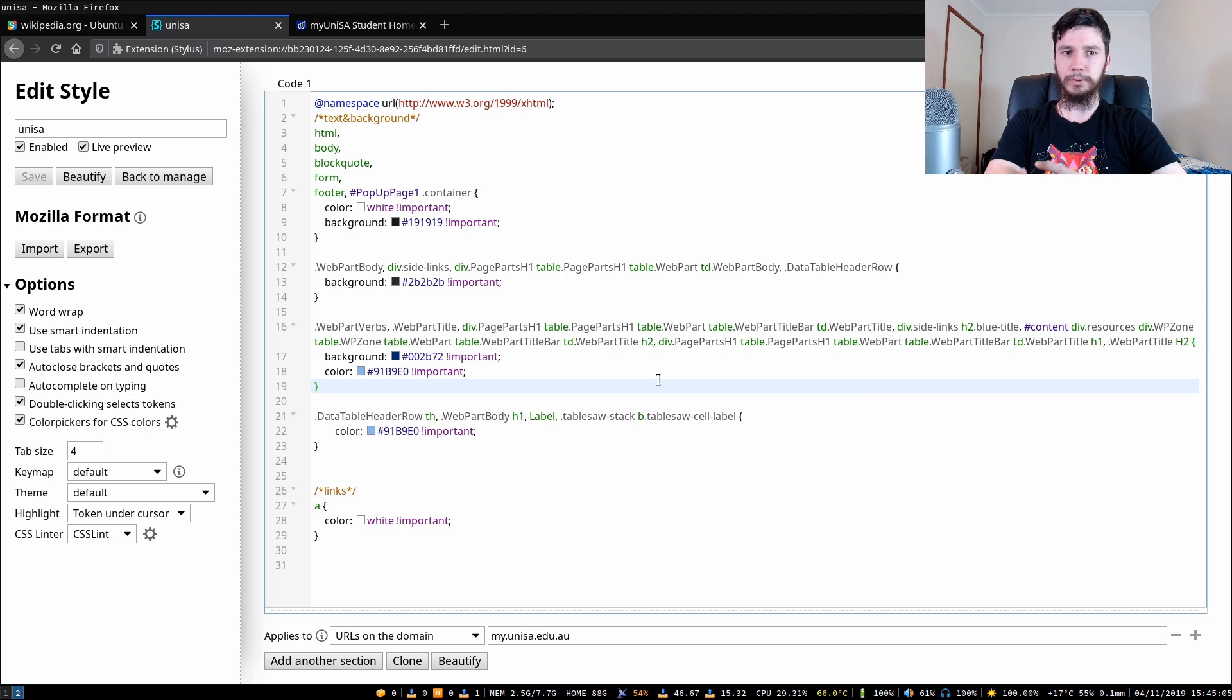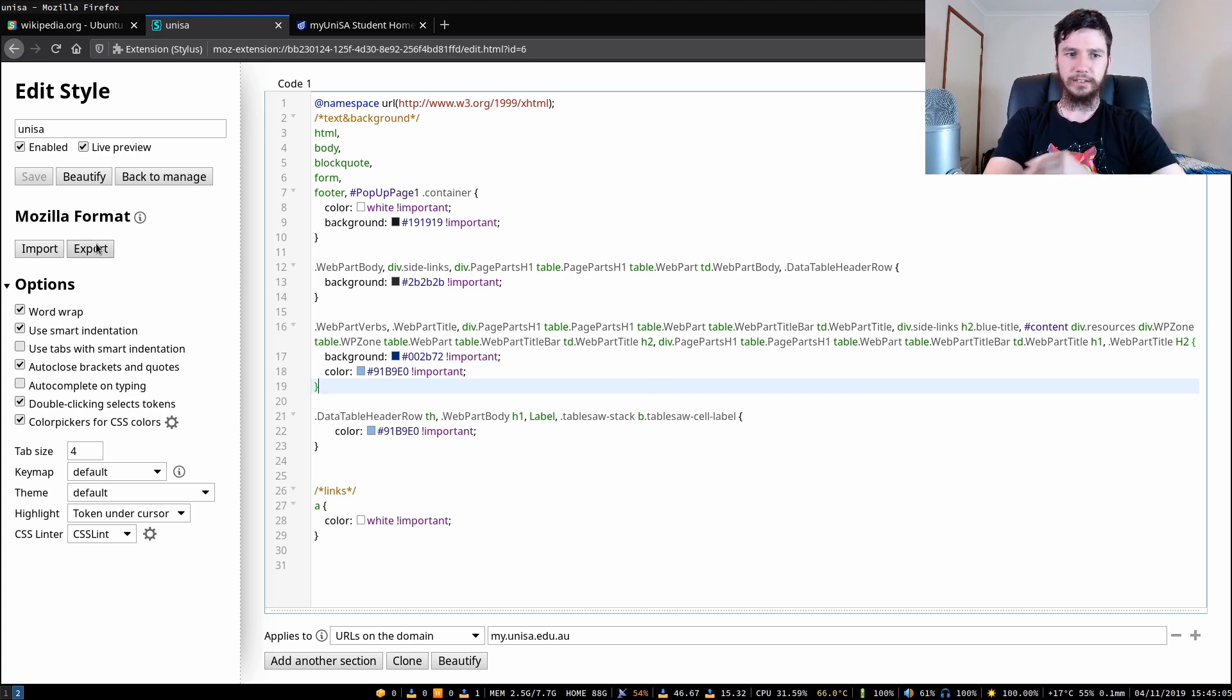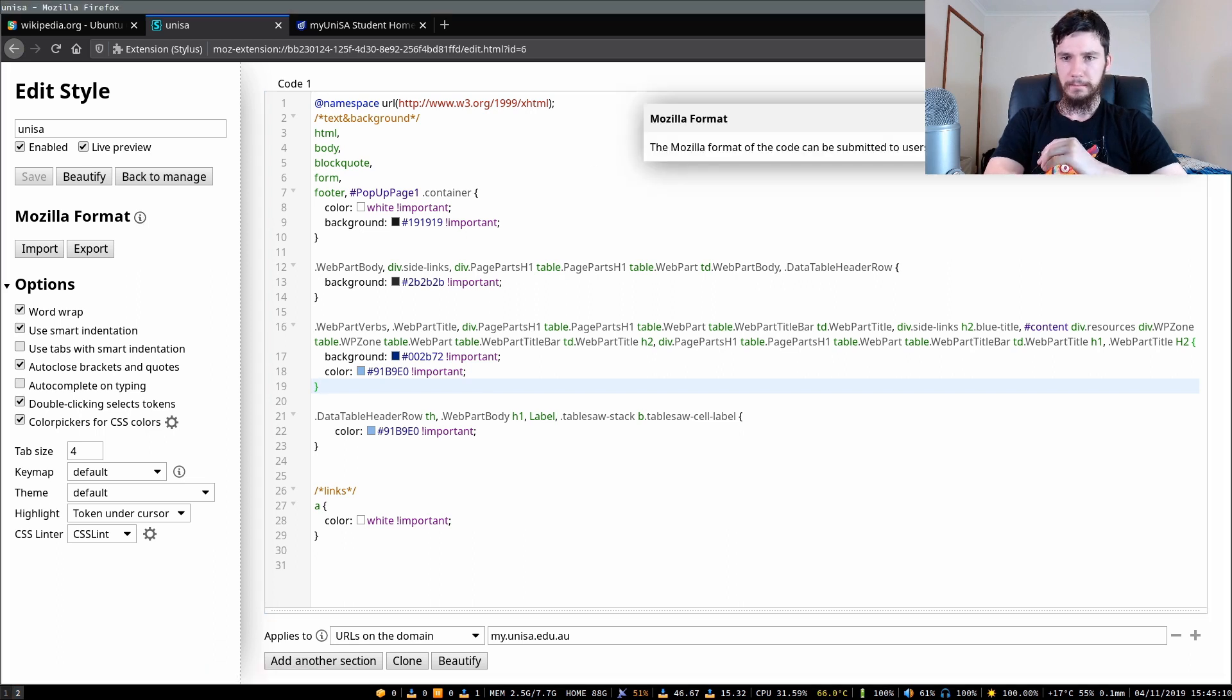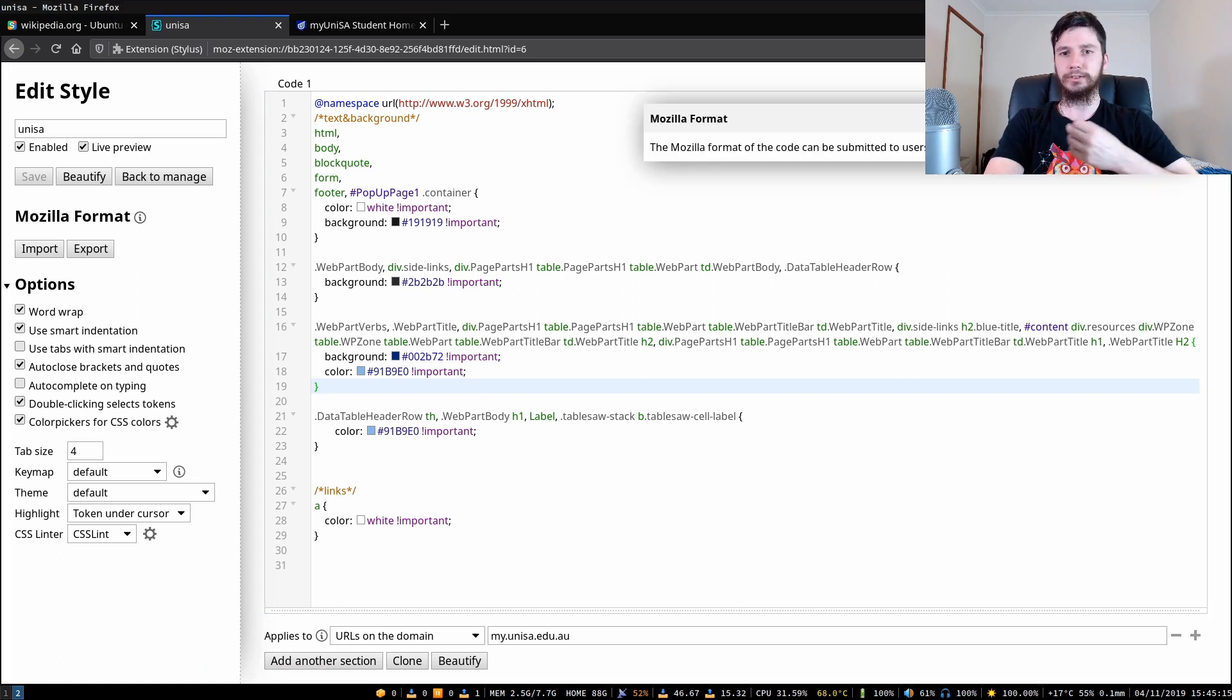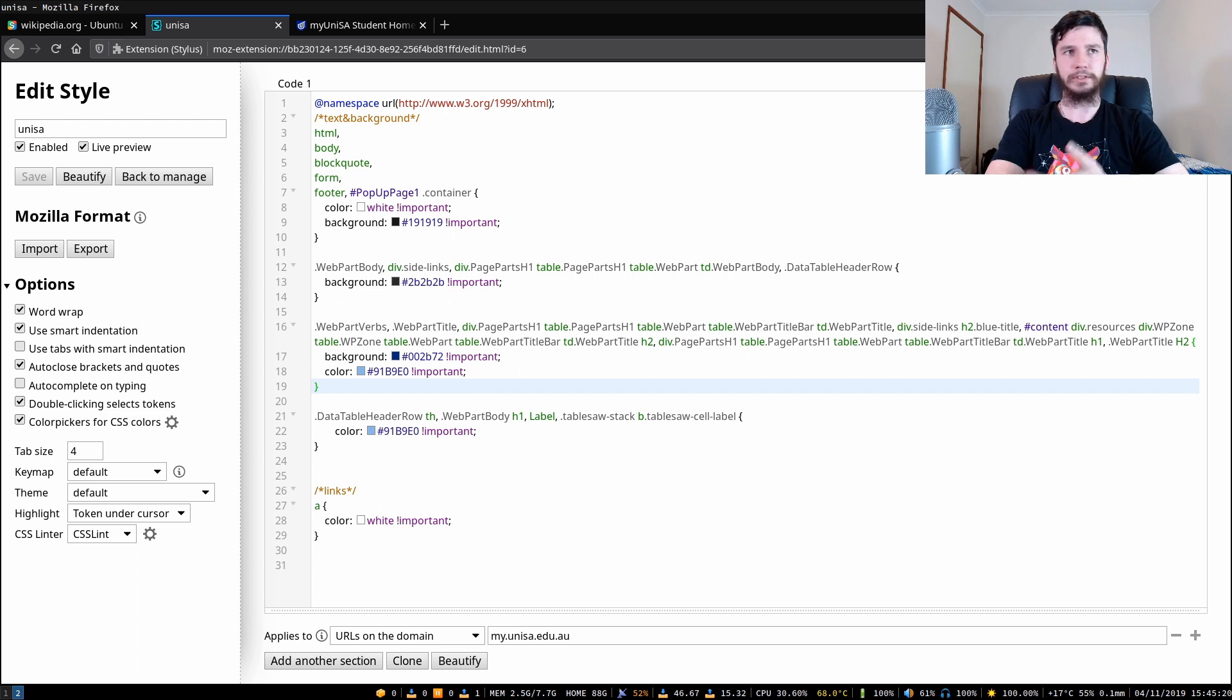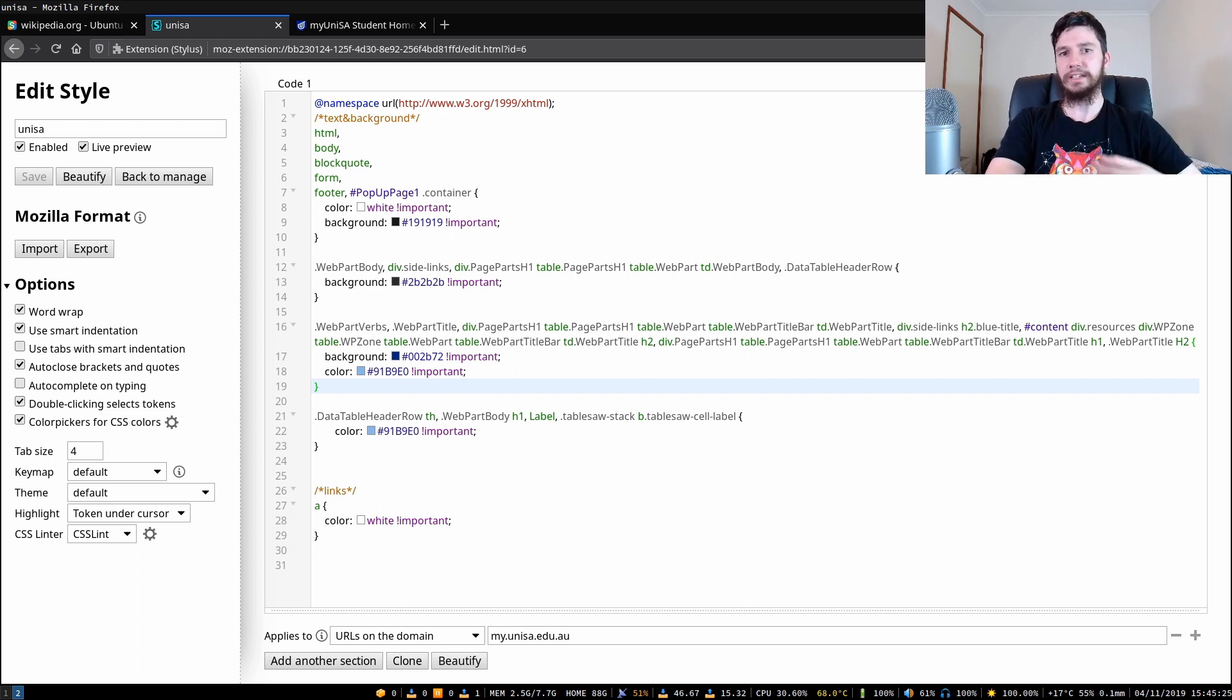We're back at the theme that I was working on before so you can also do things like export in the Mozilla CSS format. I'm not exactly sure what it's going to do to it but you can then submit these files to the Stylish website so other people can access them or obviously you can just host them on GitHub if you'd rather do that.